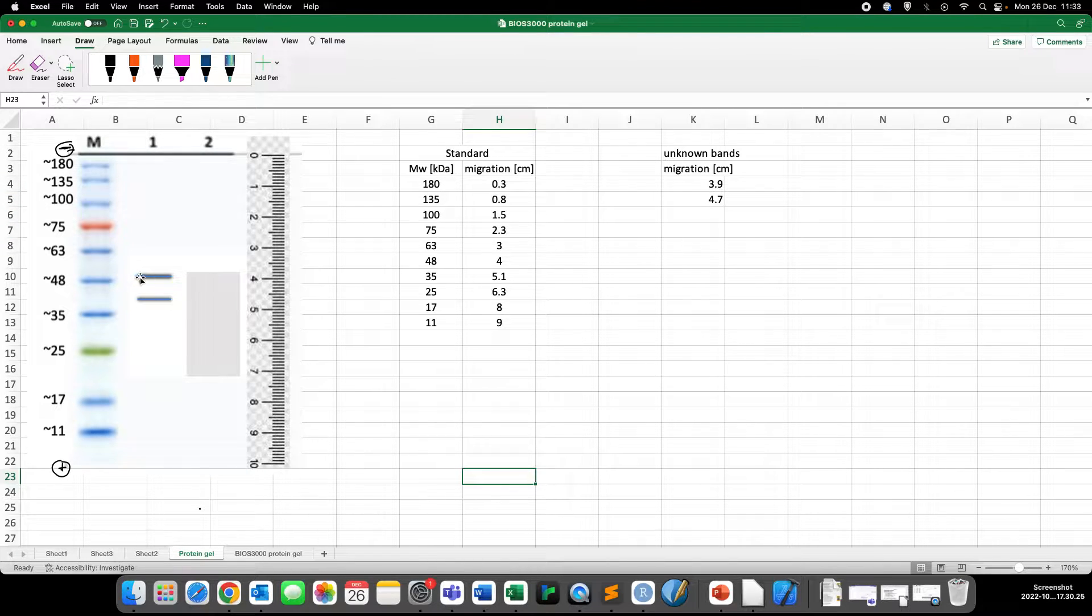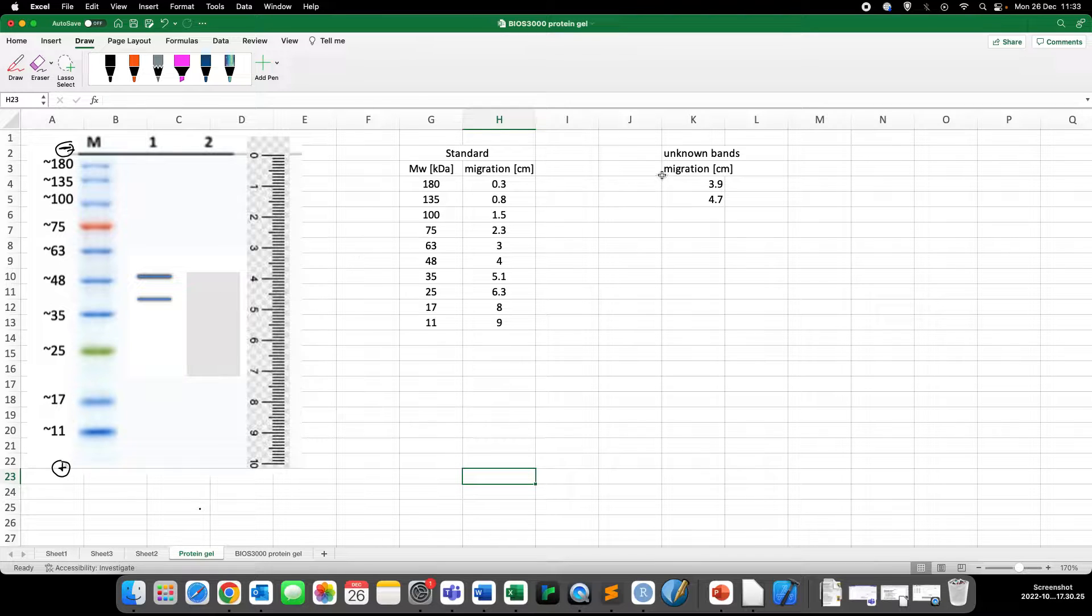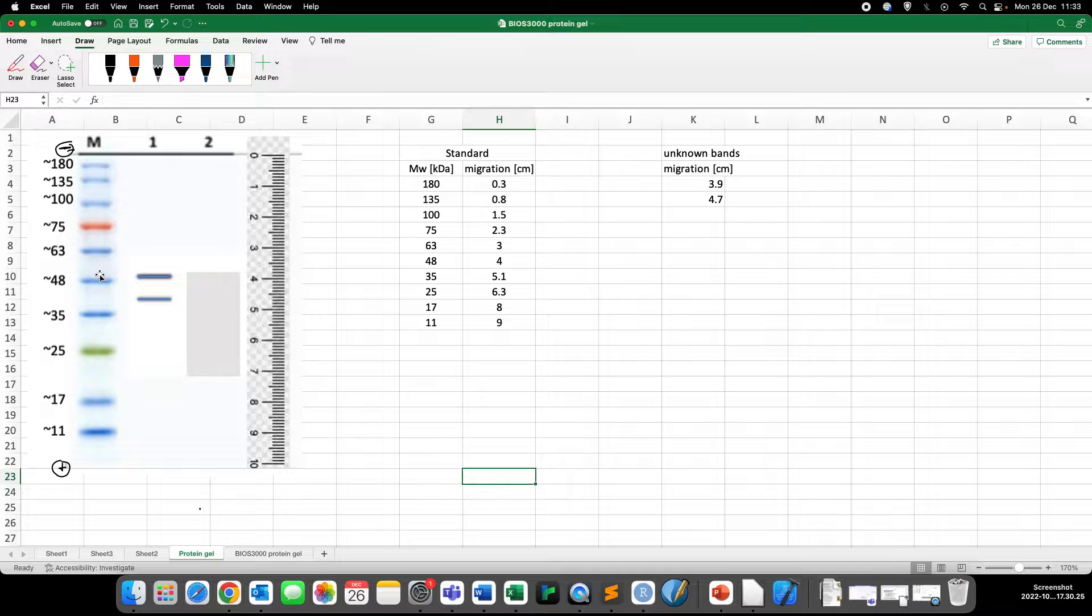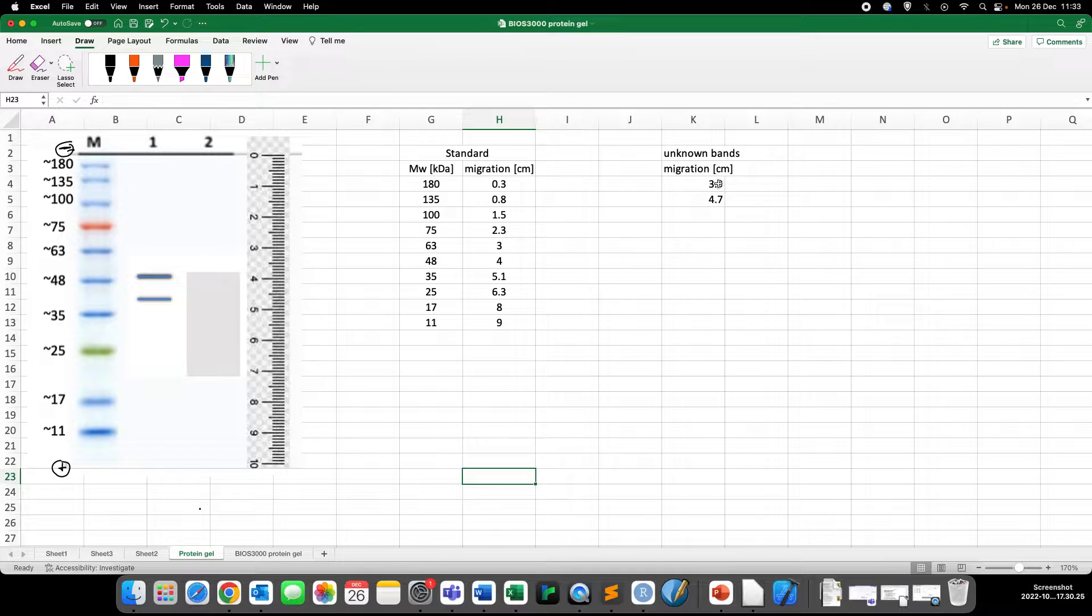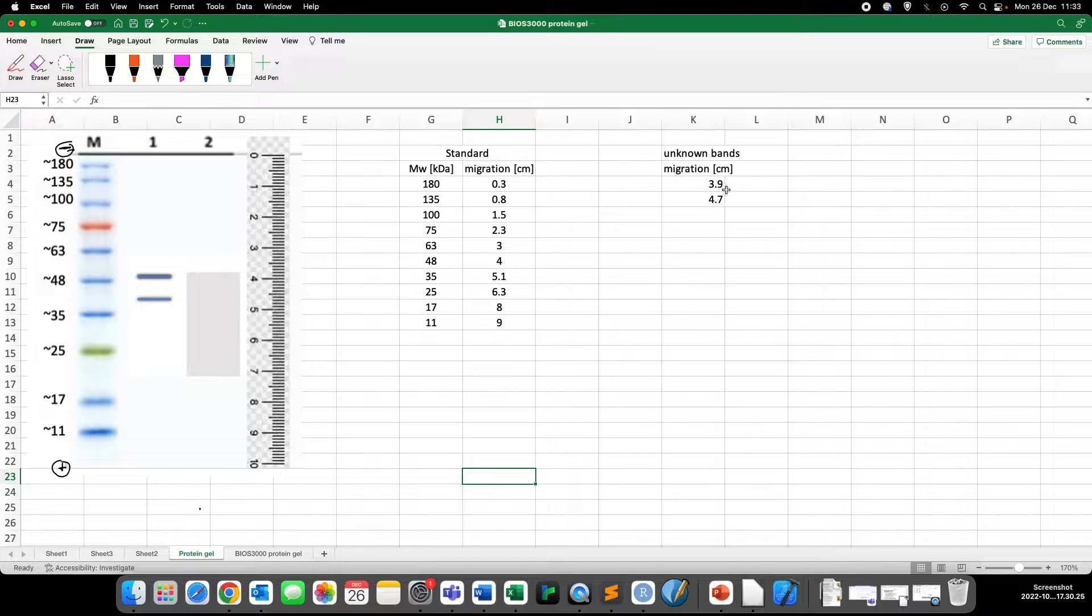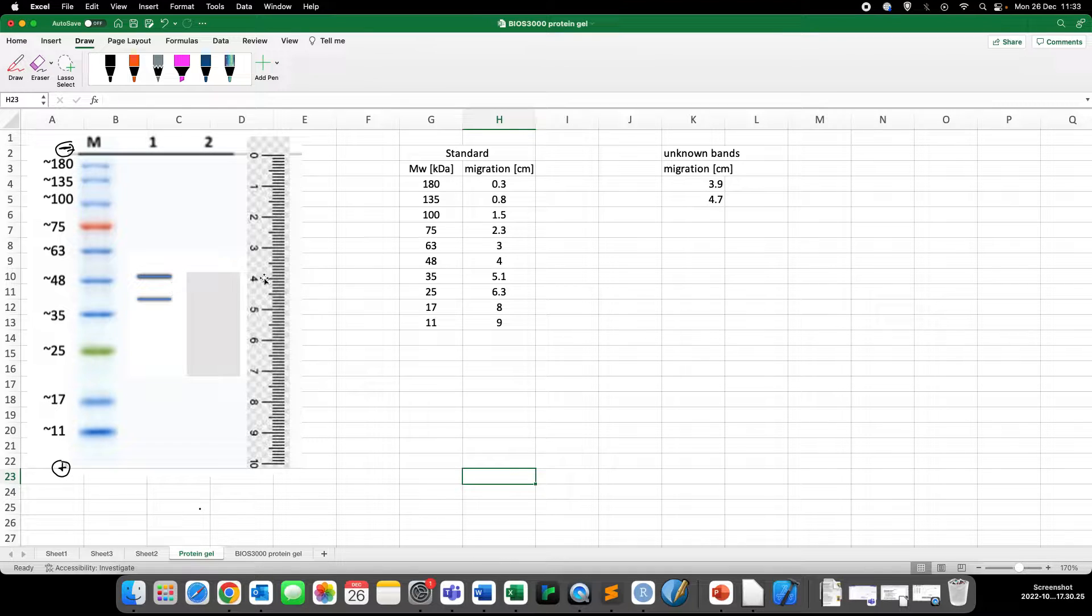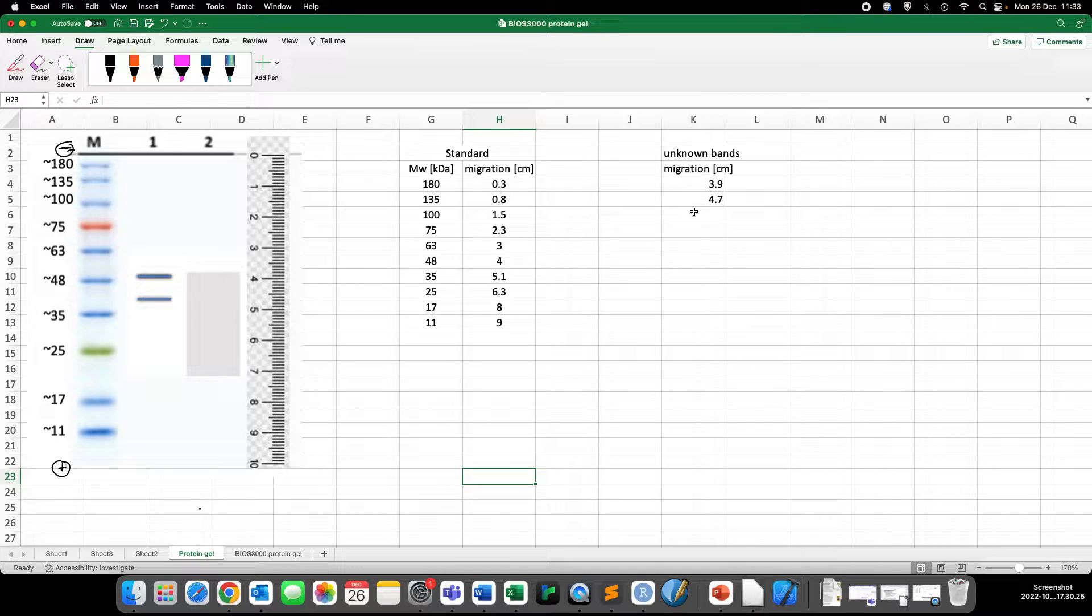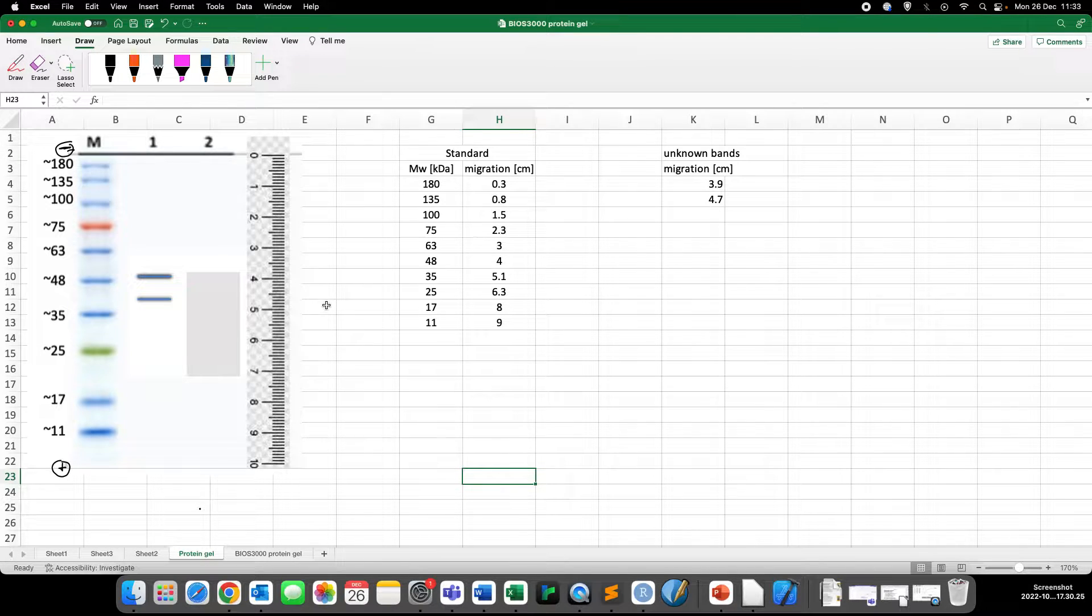And I've also done the measurements for the unknown protein. So for example, the first band here, it's a little bit above the 48 kilodalton. So it must be a little bit larger than 48 kilodalton. And we can find this as 3.9 centimeters. That is what I got on the ruler. And for this band here, we get about 4.7 centimeters.